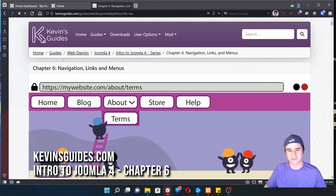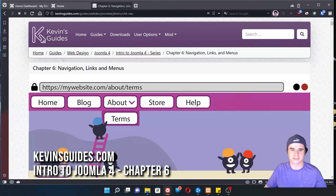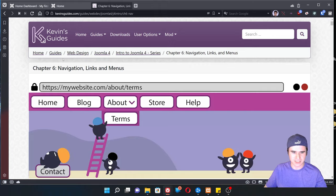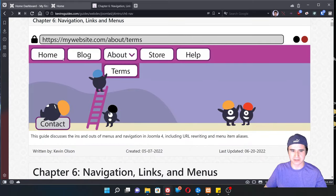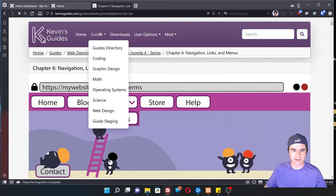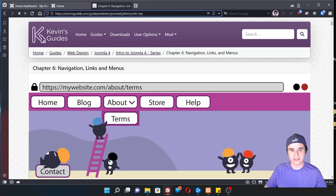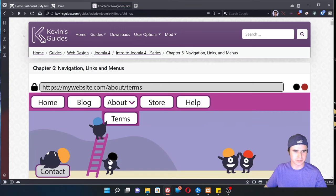Hey, this is Kevin from kevinsguides.com and welcome to chapter six of the Intro to Joomla series. In this video we are going to be going over navigation links and menus. We're going to learn all about how to make menu structures and deal with the menu manager and how URLs are displayed on our website.